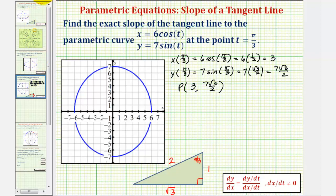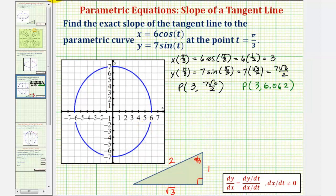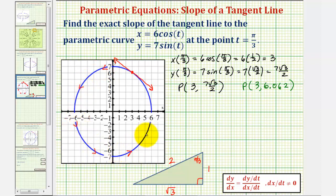To help us plot this point, let's convert the y-coordinate to a decimal approximation. The point of tangency would be approximately three, six point zero six two. So looking at our curve, that would be this point here. Our goal is to find the slope of the tangent line at this point. I also want to mention that as t increases, the curve would be traced in this direction, which is called the orientation of the curve.